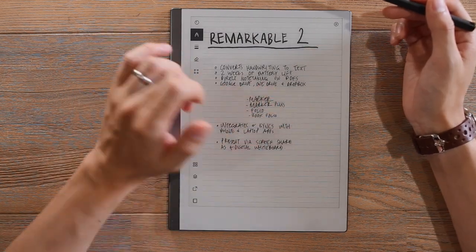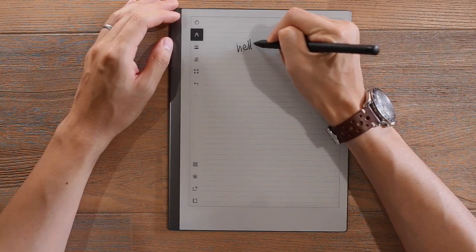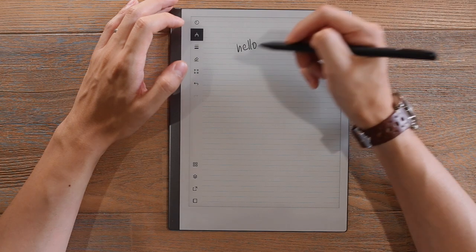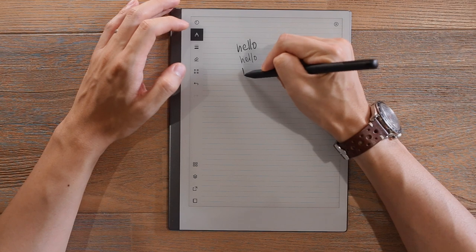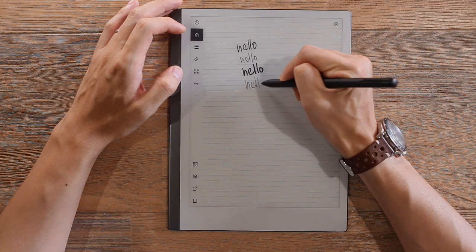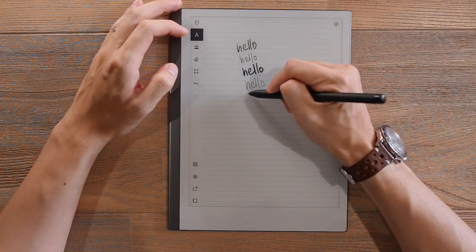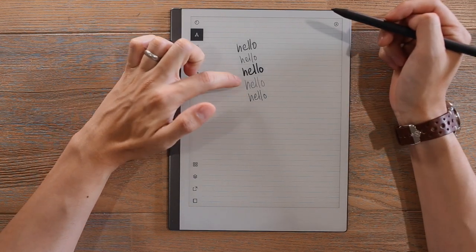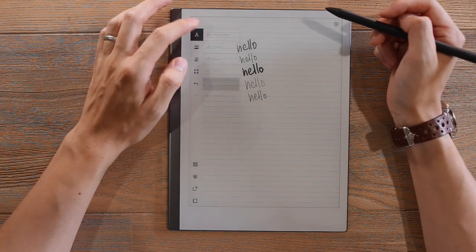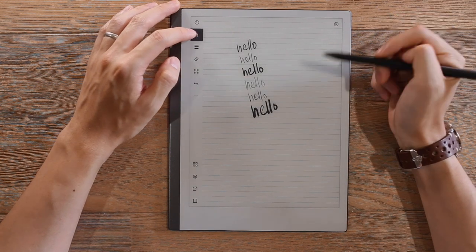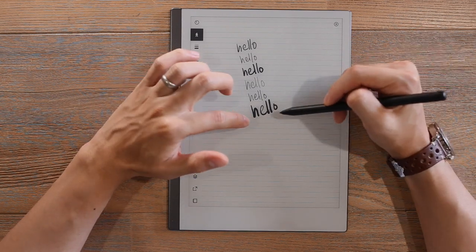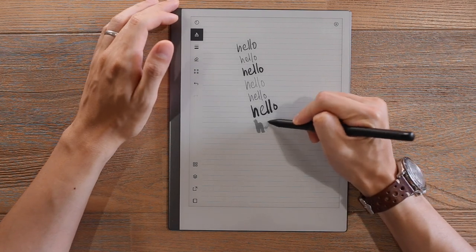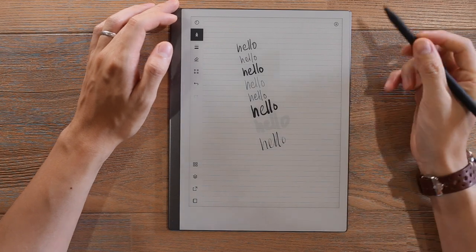So if we select ballpoint pen and go to the next page, we'll just give you a sense of those different options. That's pencil. Let's go fine liner. Marker. You can see just the difference between pencil and mechanical pencil. There's a different consistency there. And with paintbrush as well, you can see the different areas where pressure is placed to actually get that sense of using a paintbrush.